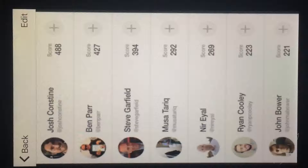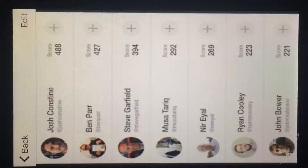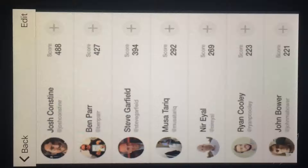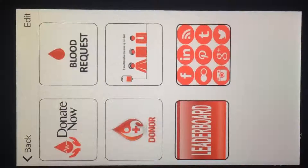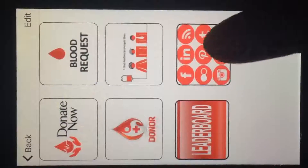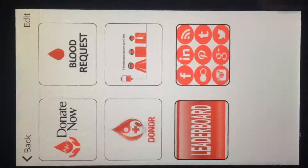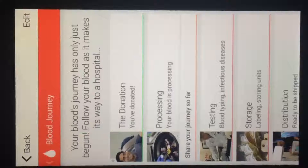We have a Leaderboard to encourage donors. On donating, you will be awarded points which you can later redeem in stores.